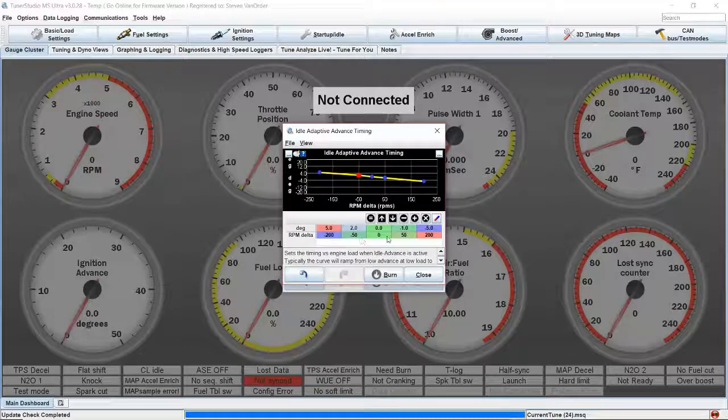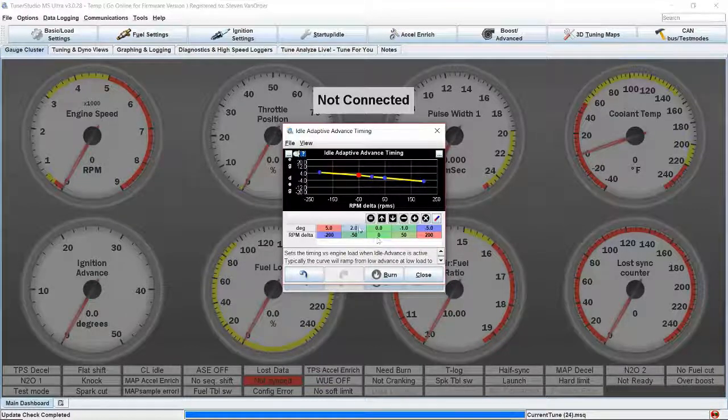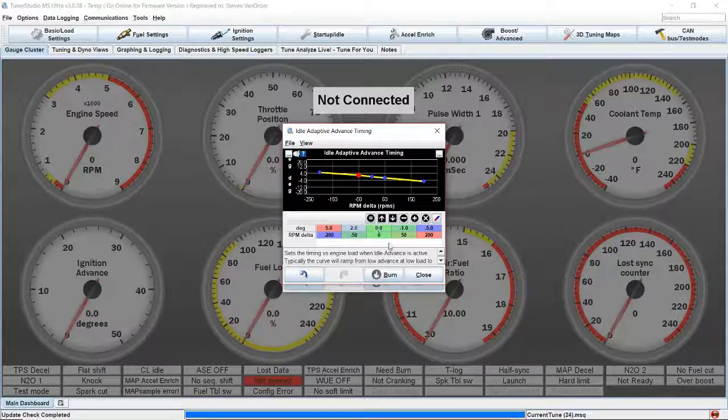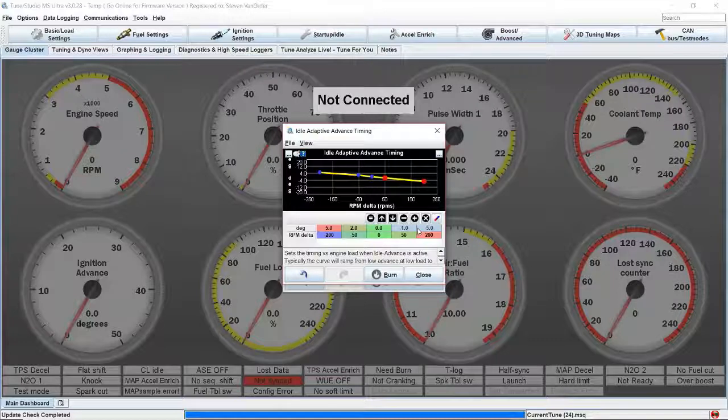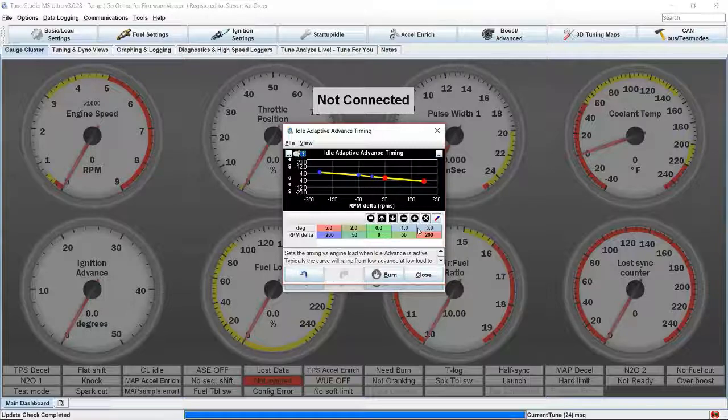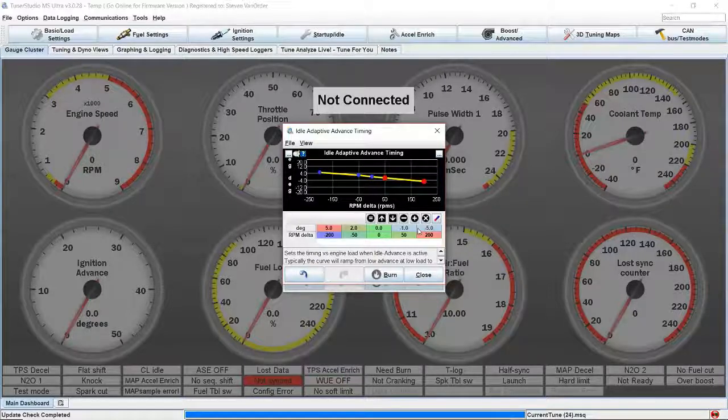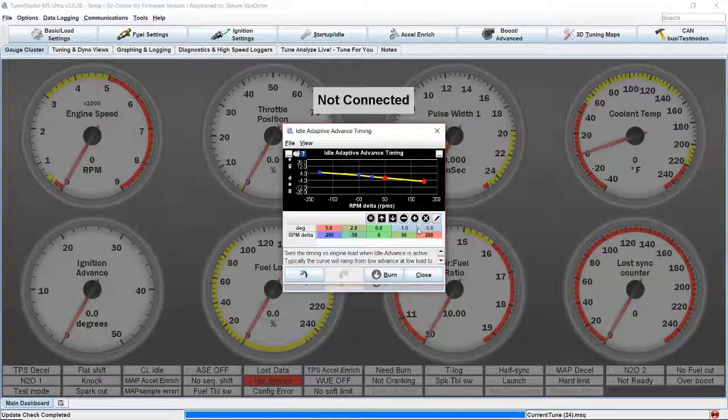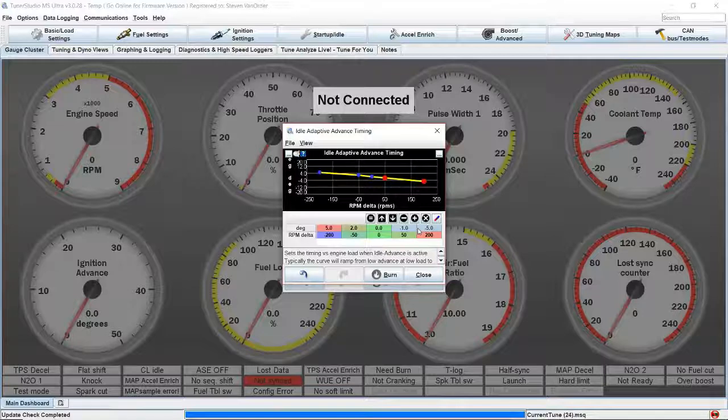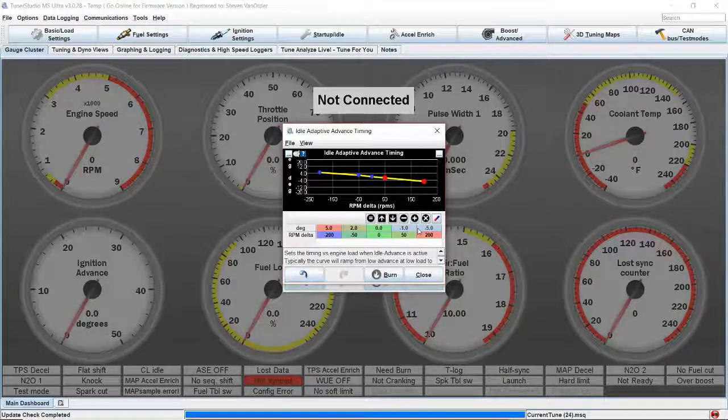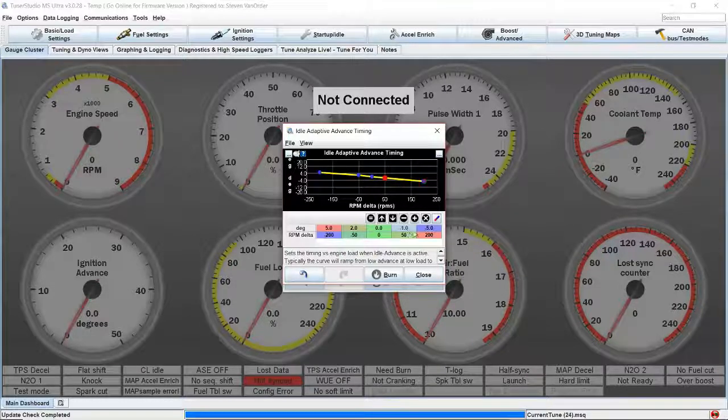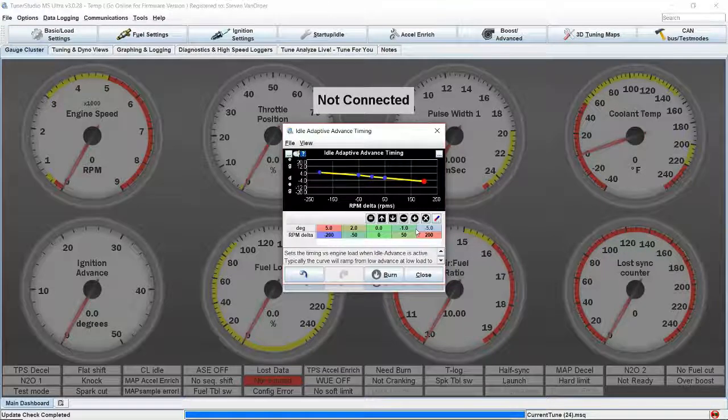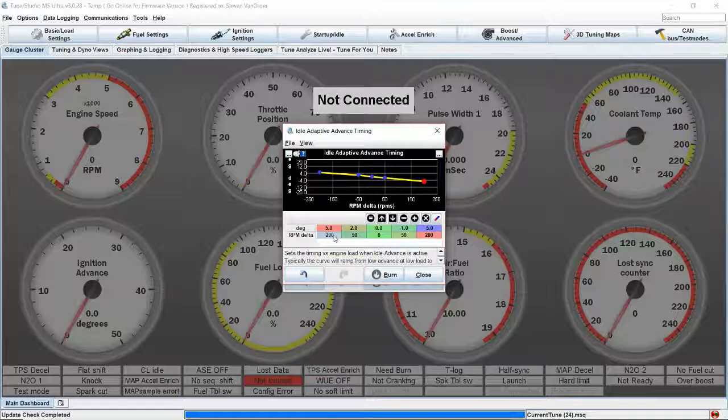You can become too aggressive with these values. For instance, if we set these negative values here too high, it goes into closed loop idle and we might actually create an RPM dip where closed loop idle initiates. It's trying to get to target, the timing is subtracted, when it reaches target timing is still low and it causes the idle to go below target and then come back up. So you have to find numbers that work well. I suggest starting with small numbers here and then working your way up on this side where we have a negative RPM delta.